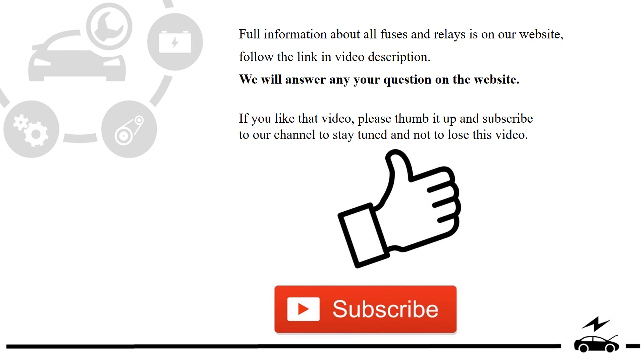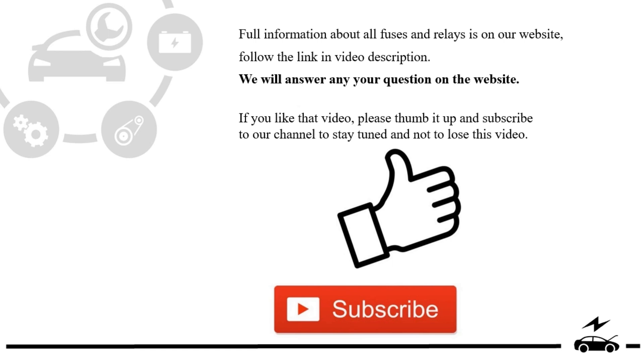If you liked that video, please thumb it up and subscribe to our channel to stay tuned and not to lose this video.